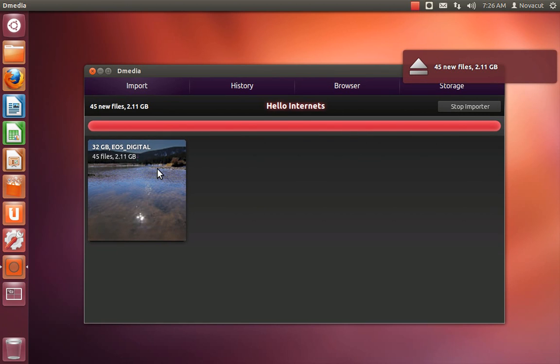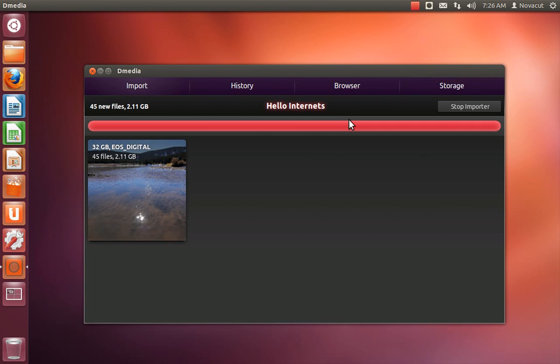And then when it's done, there's a notification giving you a summary, and notice that the indicator is now back to gray, no active imports, it's safe to remove the cards, and toss them back in your cameras and shoot the next scene. So that's all for now. Thanks for watching.